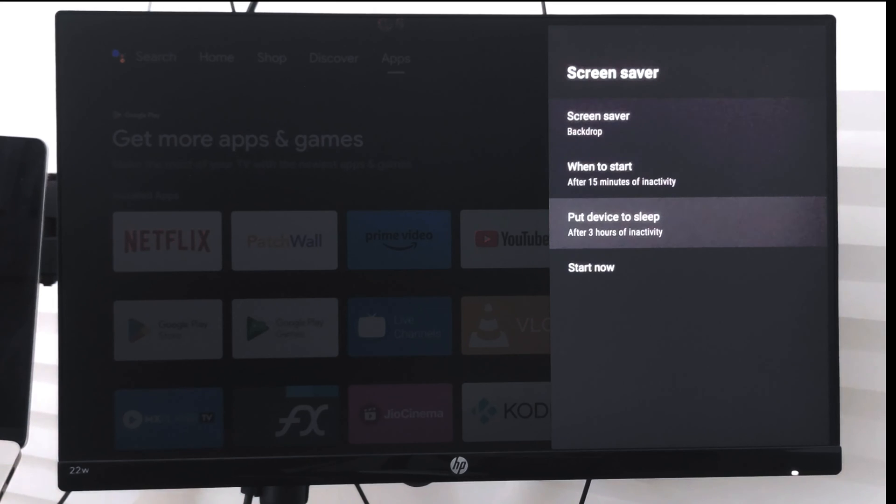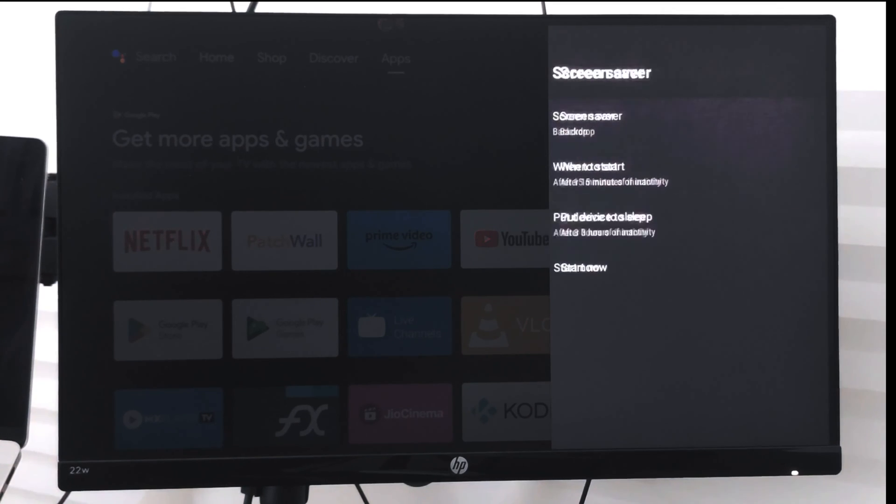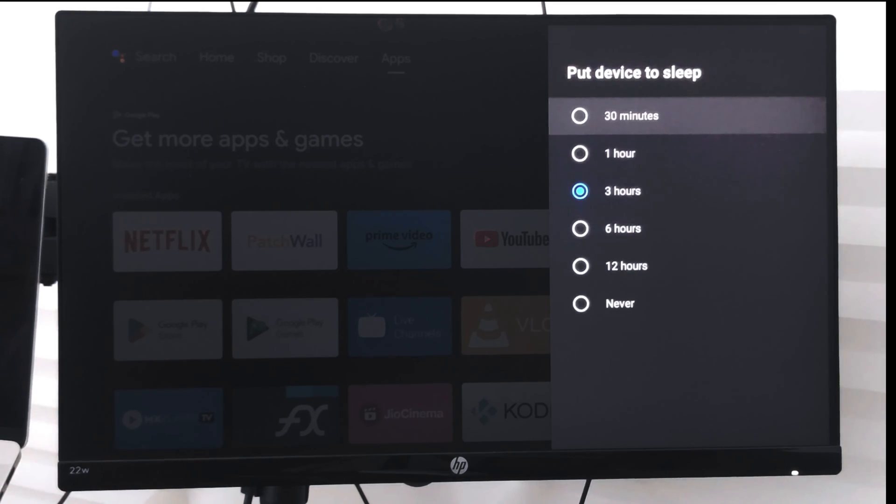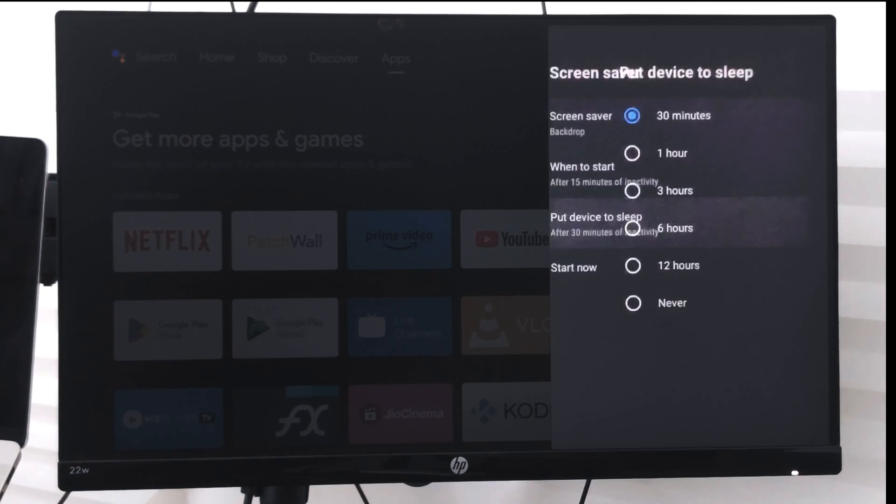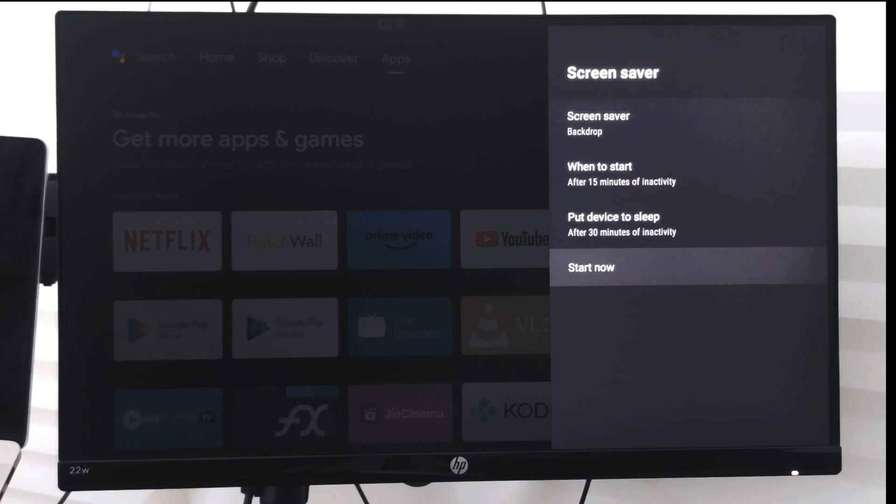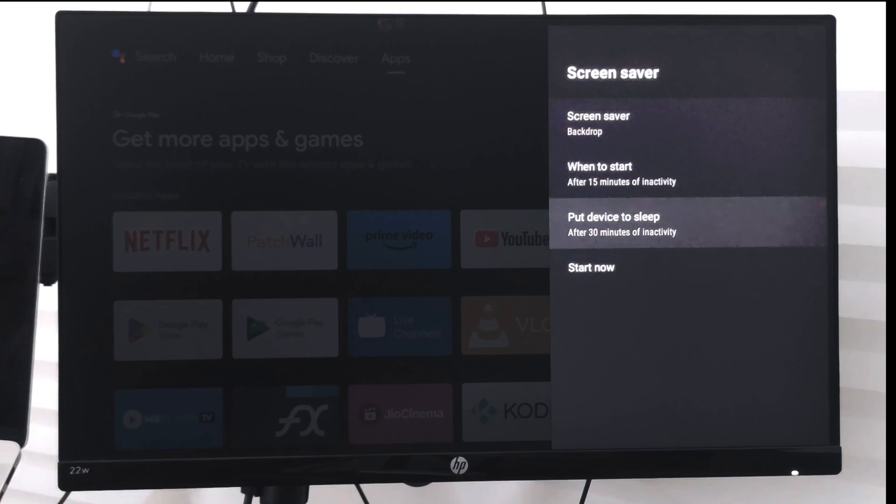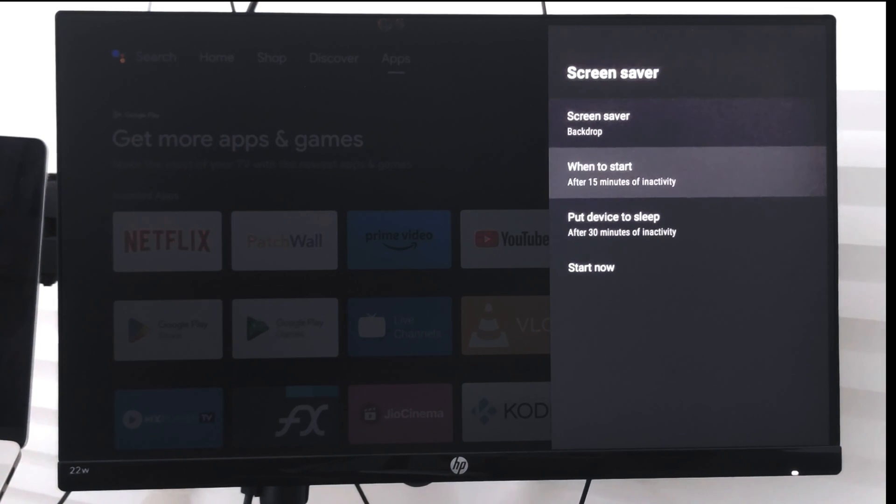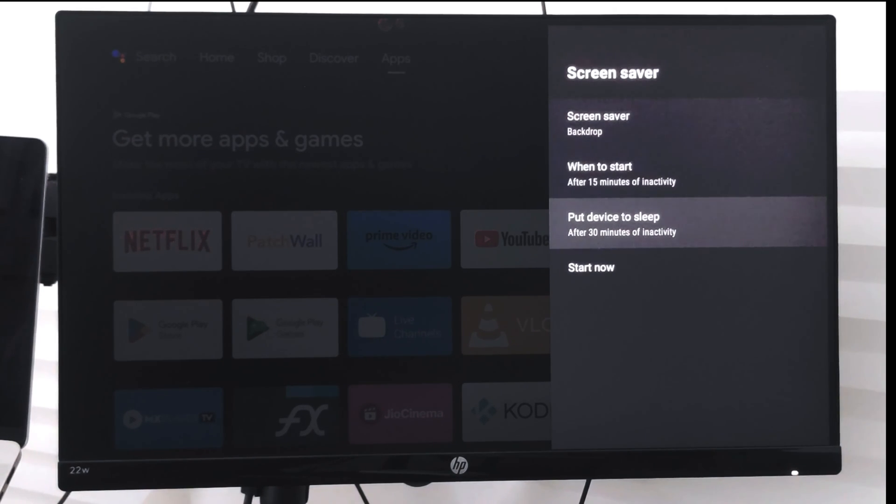...which is set to three hours. But if you want 30 minutes or one hour, you can choose that option. So after 15 minutes the screensaver will start, and after 30 minutes of inactivity, the system will automatically put the TV to sleep.